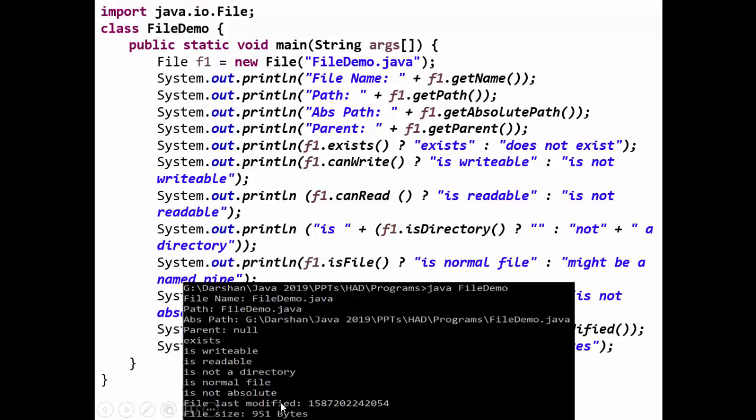Last modified: the date is given in its unique format. The date is given in the form of seconds, which can be converted to a regular date. And the file size consists of 951 bytes. This is the File class.